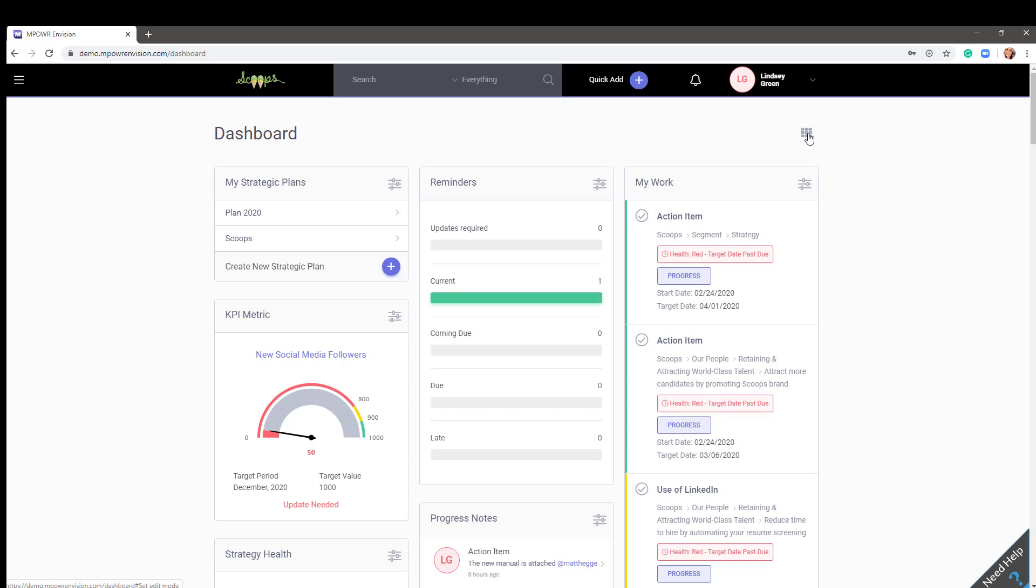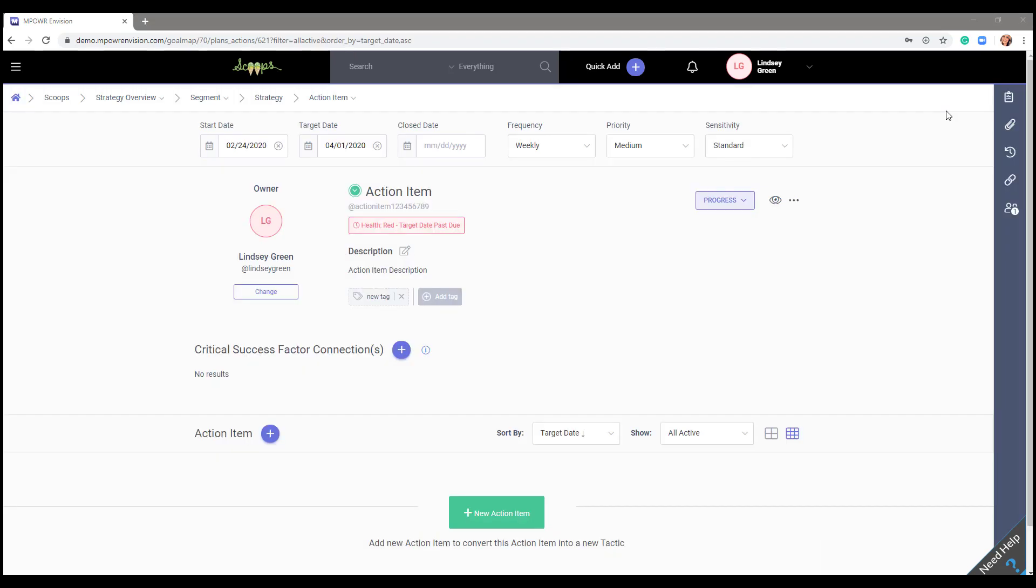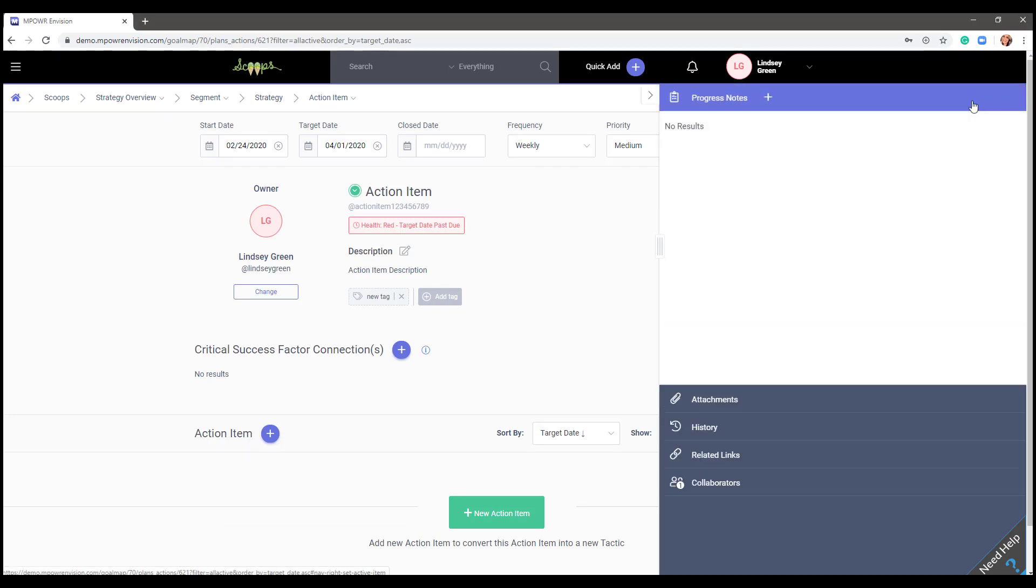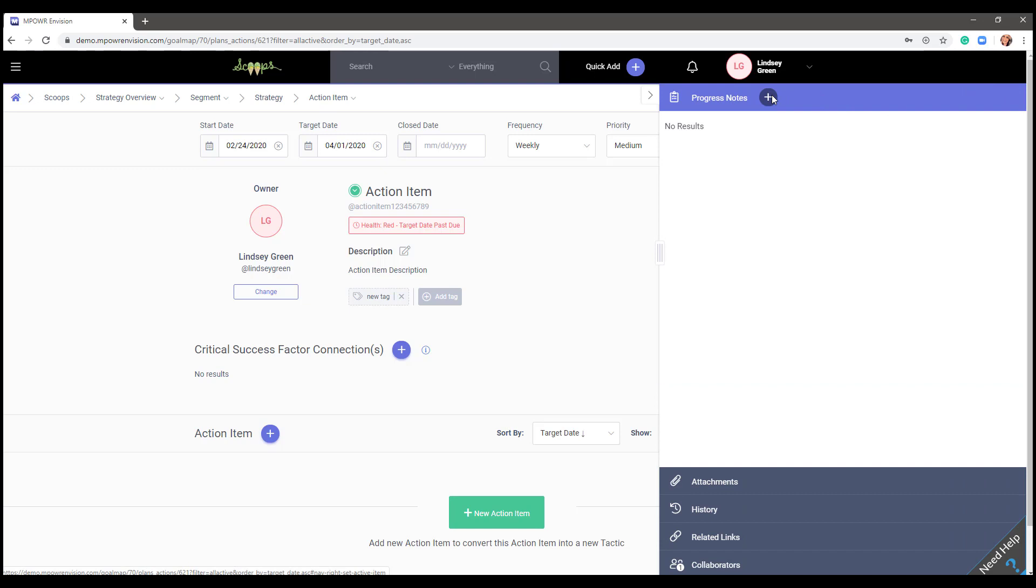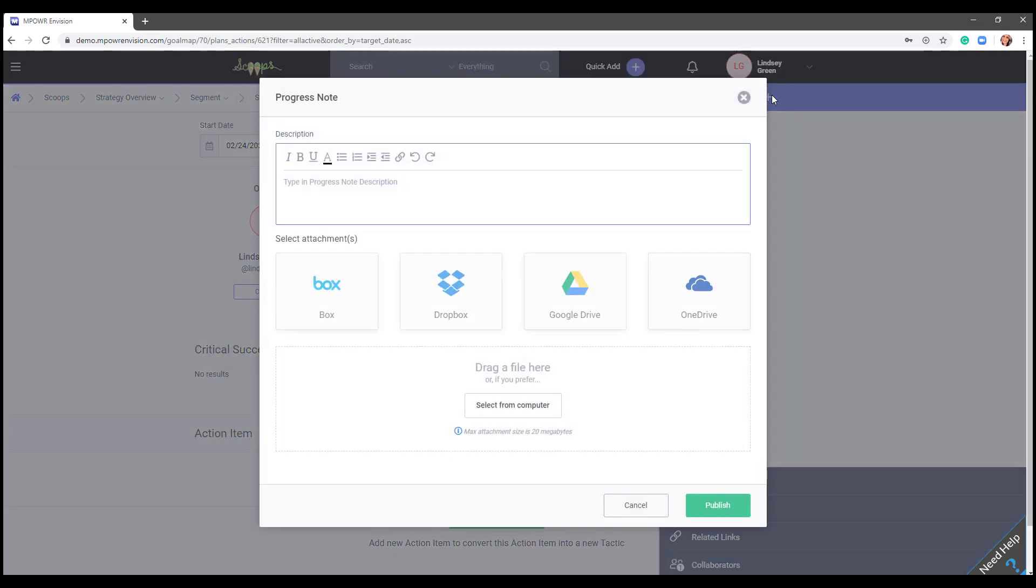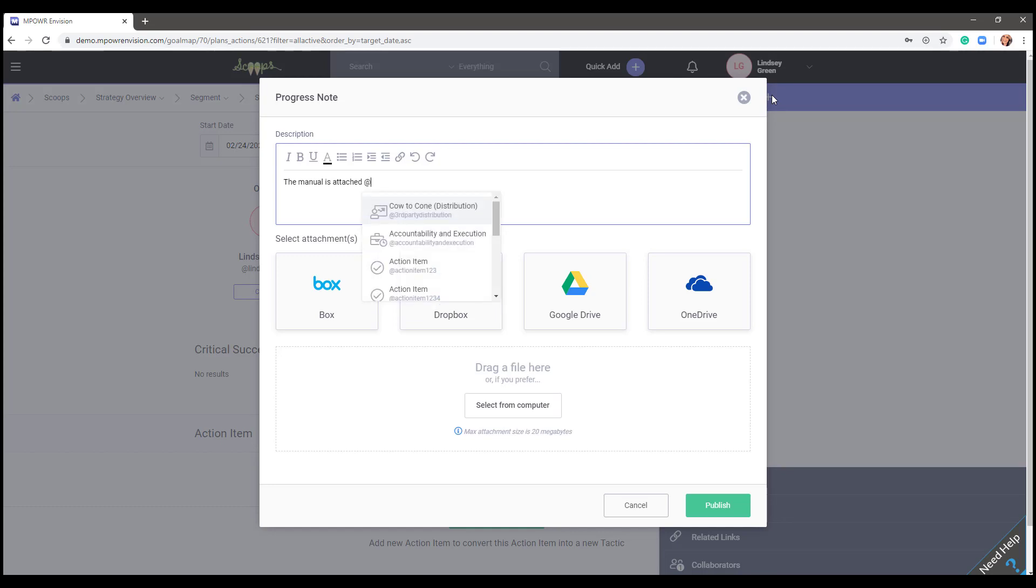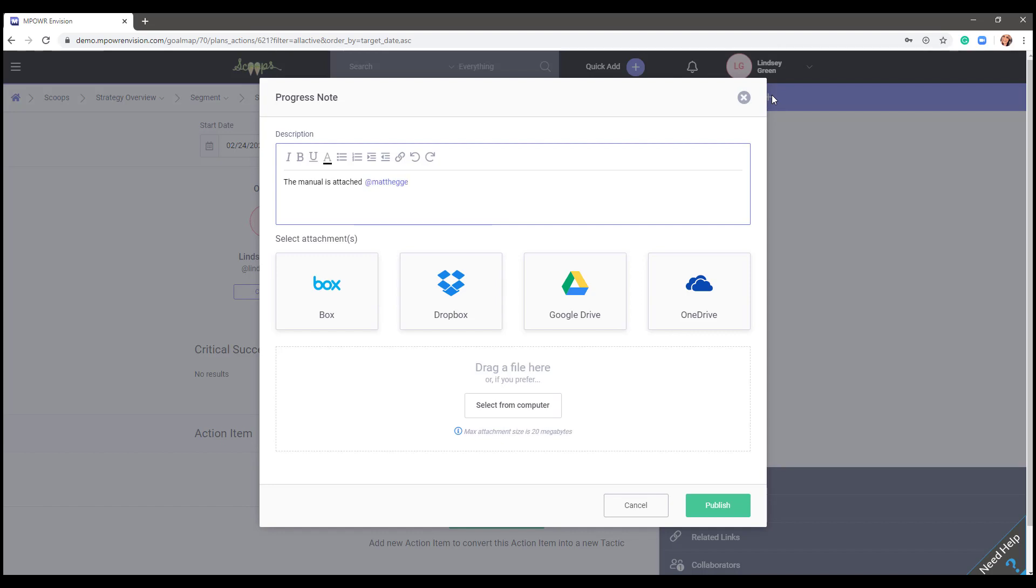Shifting gears, I want to show you how to add a progress note to an item in your plan. Looking at the My Work widget, select the item that you'd like to update. In the right drawer, you will see a clipboard. Click the plus sign to add a progress note. Type in the progress you've made on that item. If you worked with a teammate on something or want another user to receive a notification of your note, type the at symbol and start to type their name. As long as they are a user in your plan, the system will detect and fill in their name.